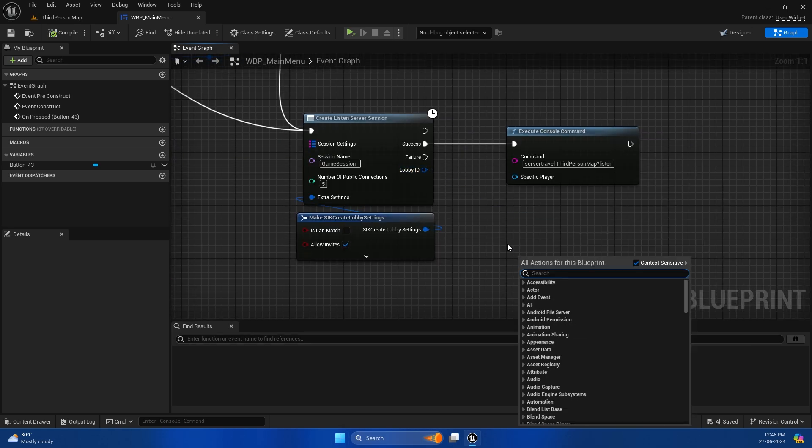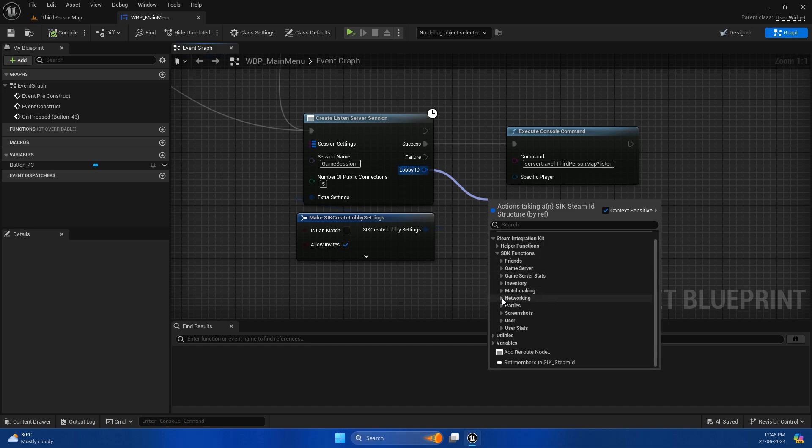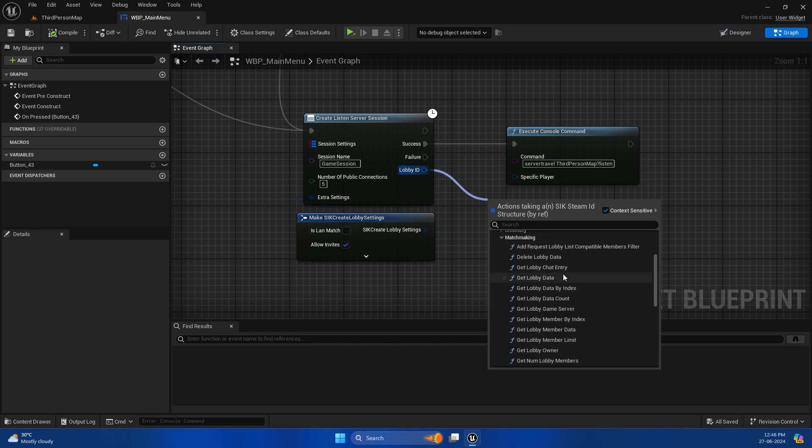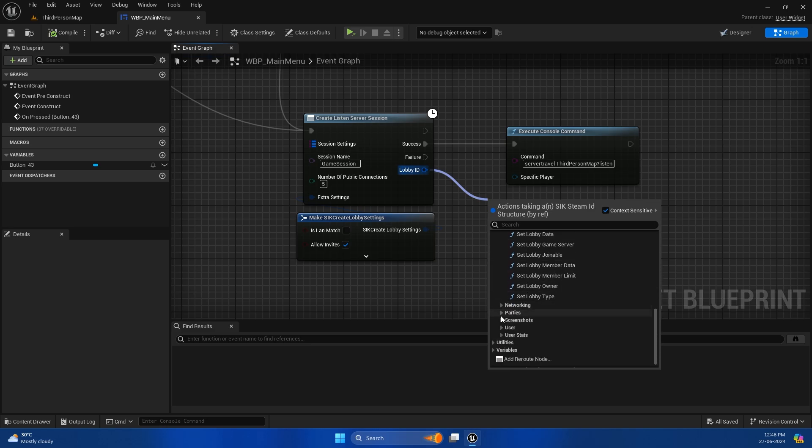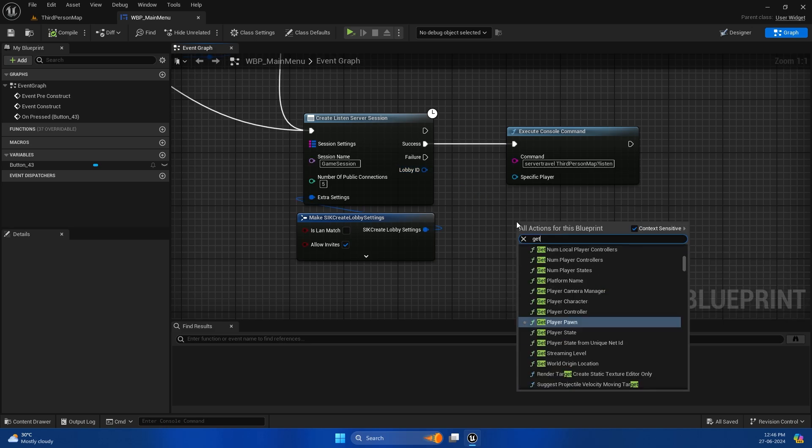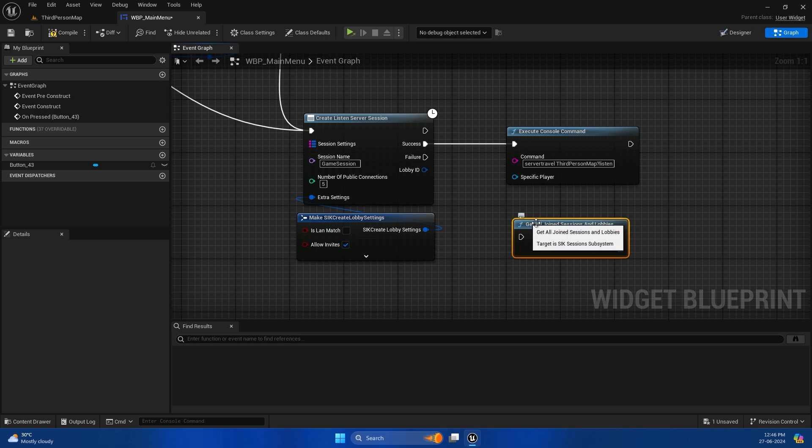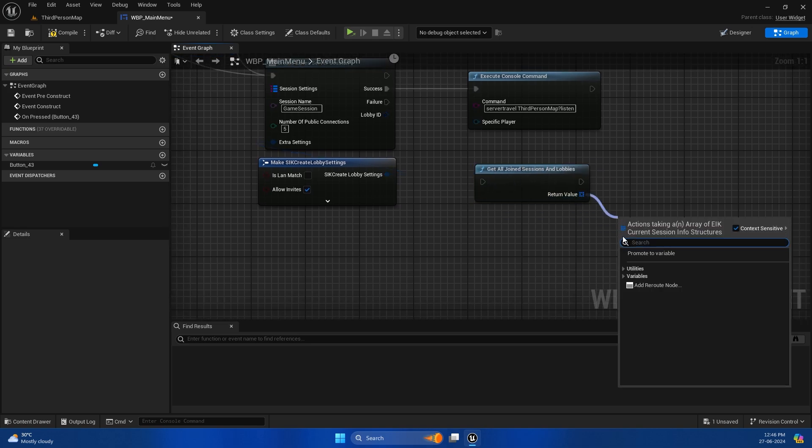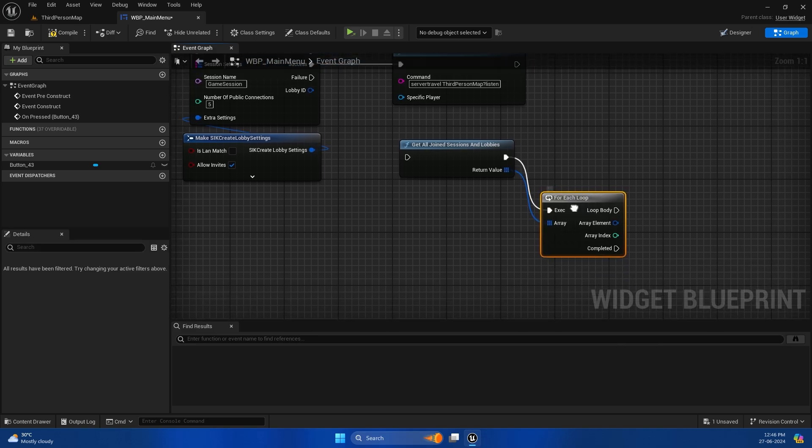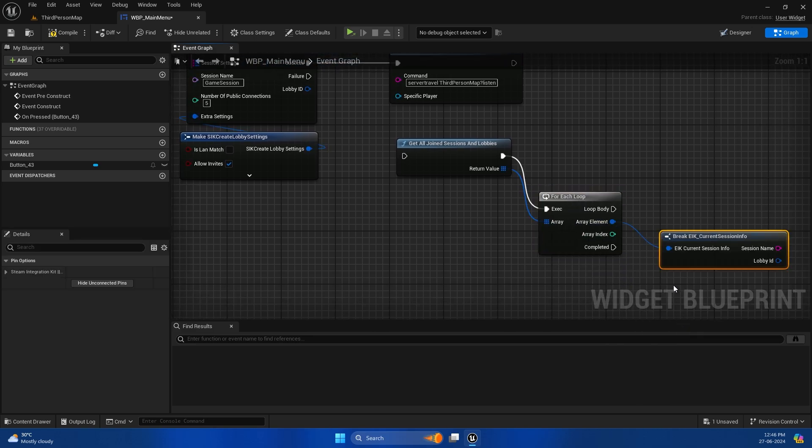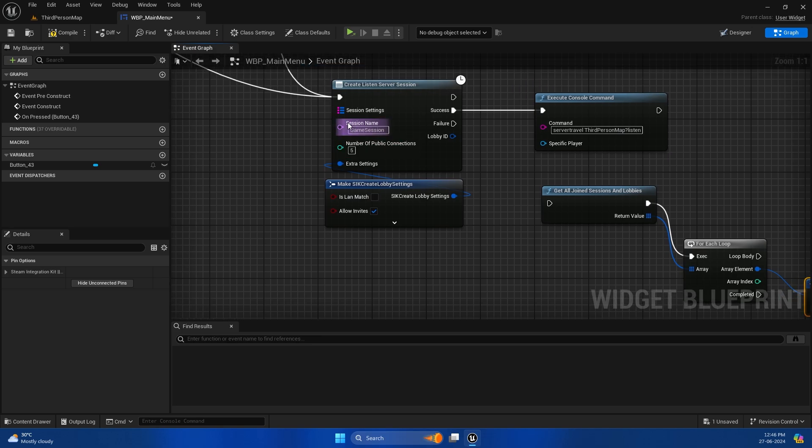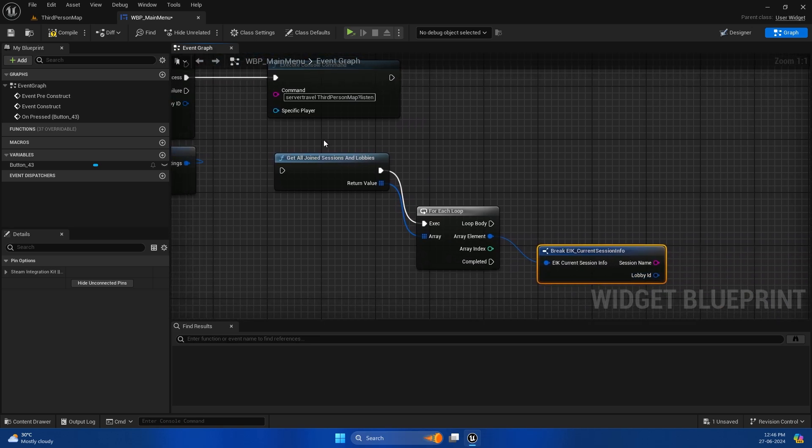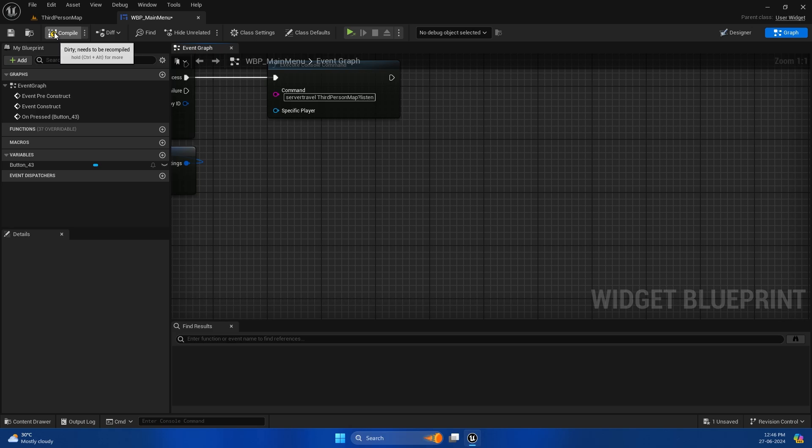You get the lobby ID when you create a session, so you can play with it and modify the already created session. If the session was already created before and you did not store the lobby ID, you can get all the lobby IDs from this node. This will return an array which contains the session name and lobby ID. This lobby ID can be used to modify the session properties and basically manage the lobby from the Steam SDK side.